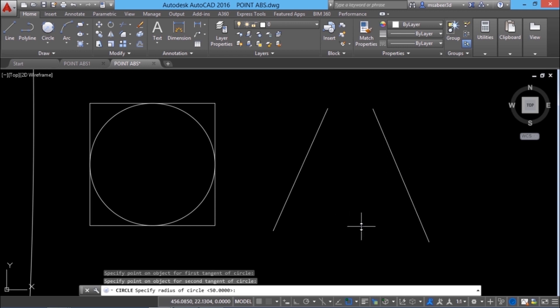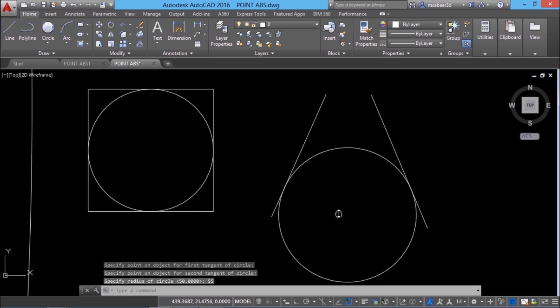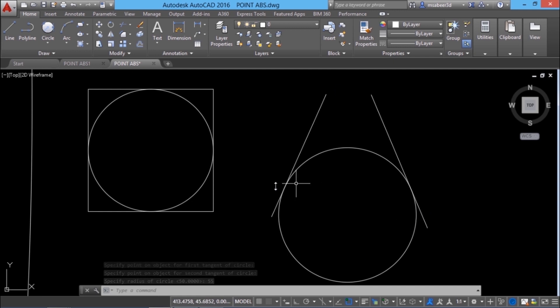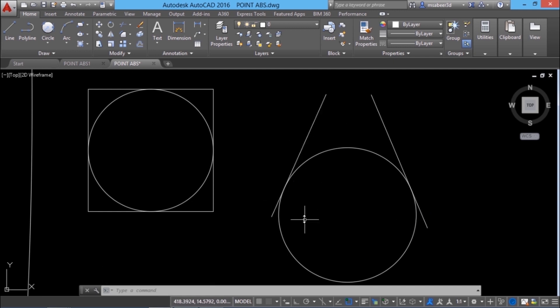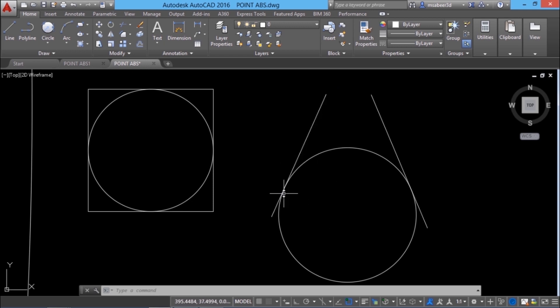Now you are prompted for the radius. I'll give 55 units as the radius. This particular circle is tangential to these two lines. In other words you can say these two lines are tangents to the circle. And how will you define the tangency between the line and a circle? At the contact point the radial line will remain perpendicular.